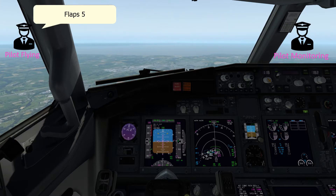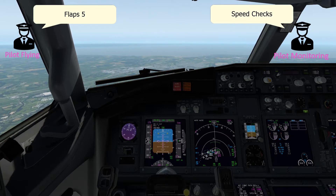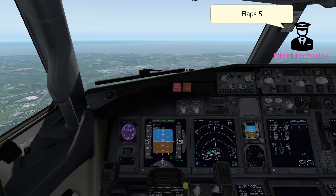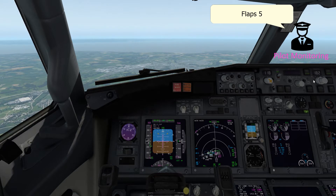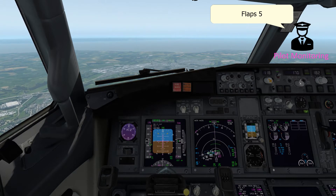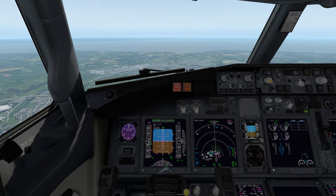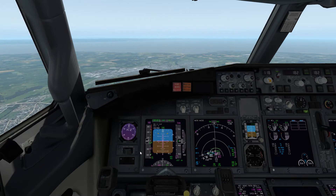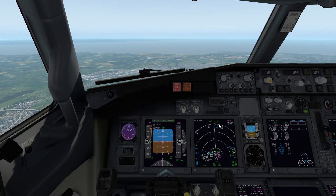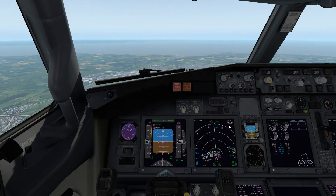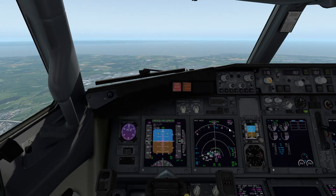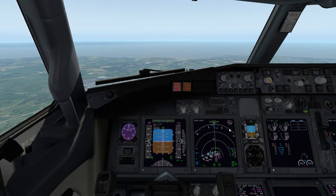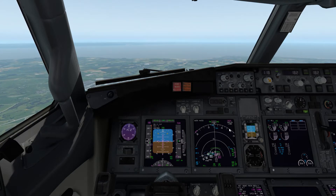Flaps 5, speed checks. I'm going to open the speed window because I don't want to be at 116 knots. We'll go for 180, which seems sensible - using the flaps 1 speed. That's looking good. We're 2 miles from IVNIM and once we get to 1 mile from IVNIM I'm going to reduce the speed a bit further.